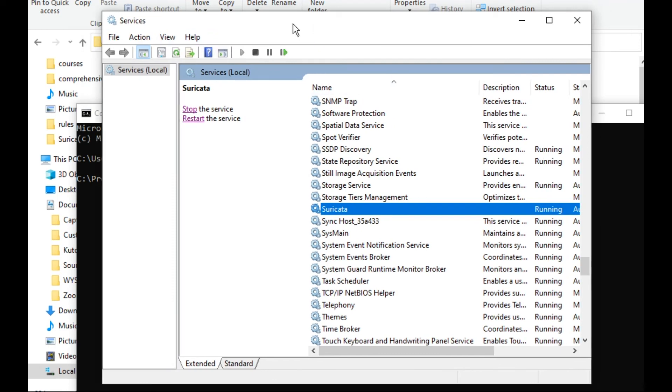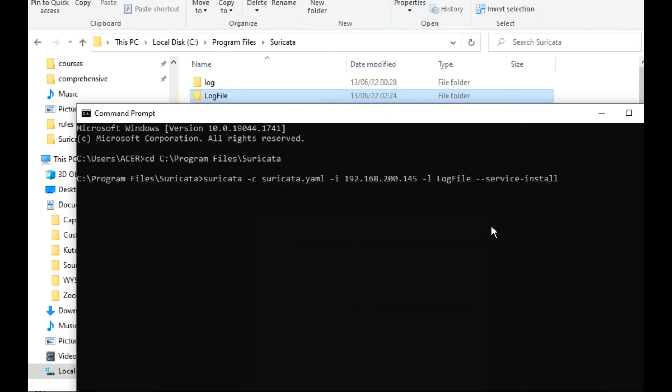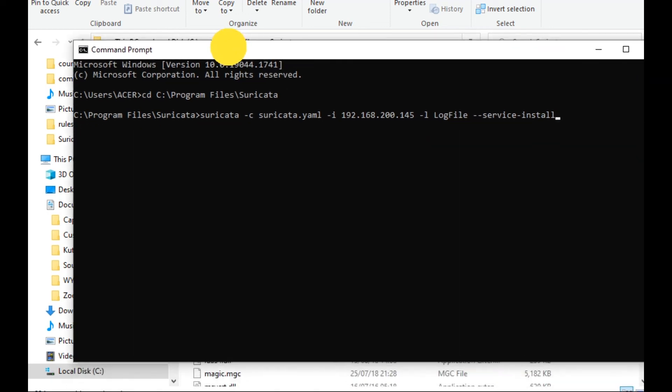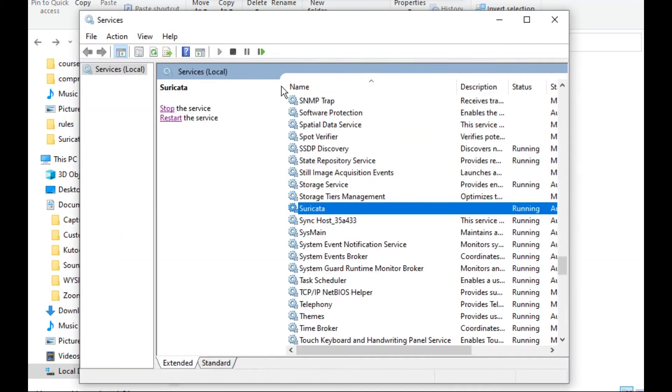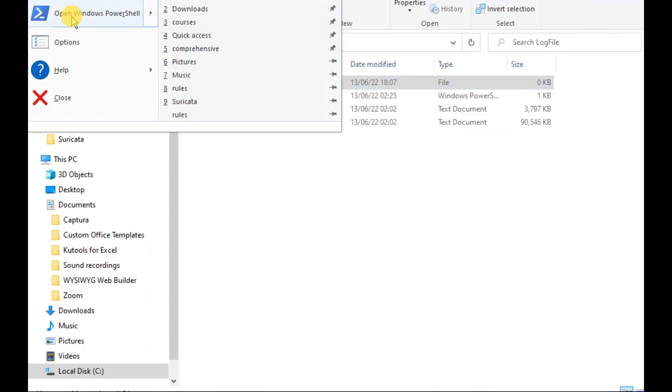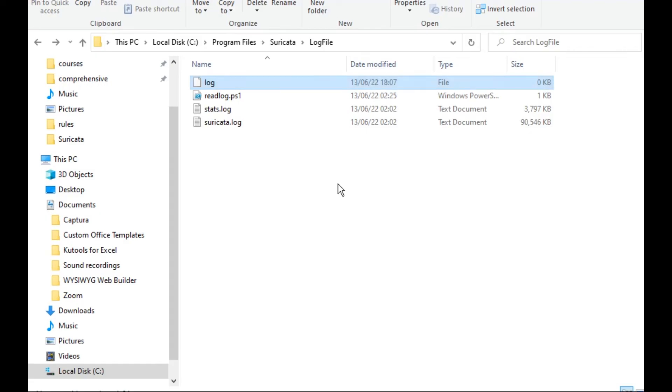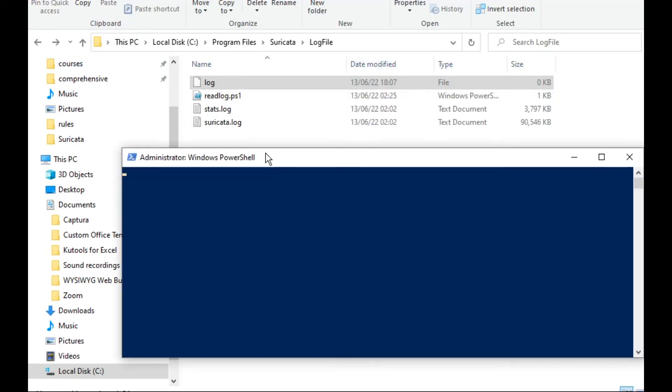This is optional. Now after running Suricata, let's read the log file and simulate some attack or some malicious scan to see if Suricata will detect it or not. So now I can see Suricata is running as a service. Let's try to read this log file using PowerShell and then simulate nmap port scanning and see if Suricata will detect it or not.